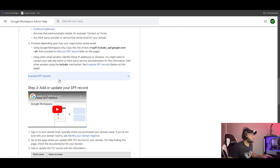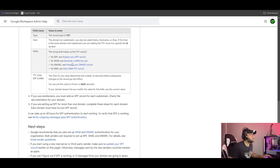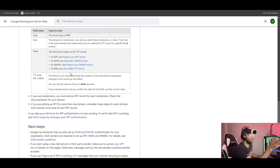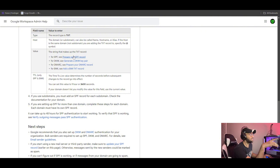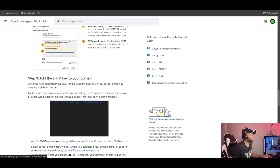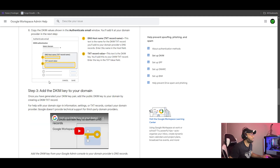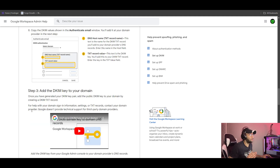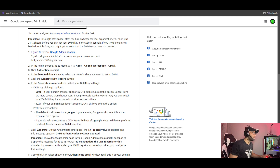For DKIM records, we will do Google Workspace. We have a link, so open it. Here you can see DKIM and DMARC. We will separate the link — this is called DKIM. Then we will click and select the instructions.